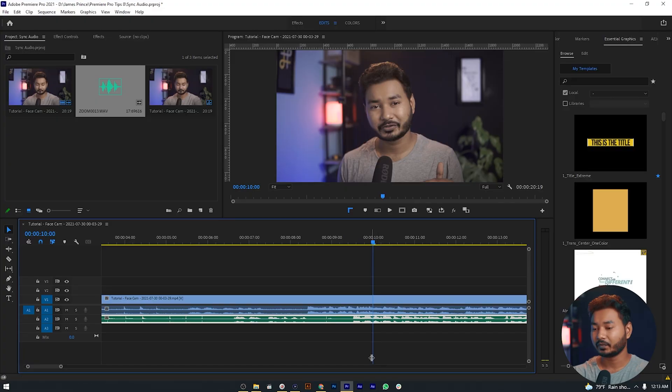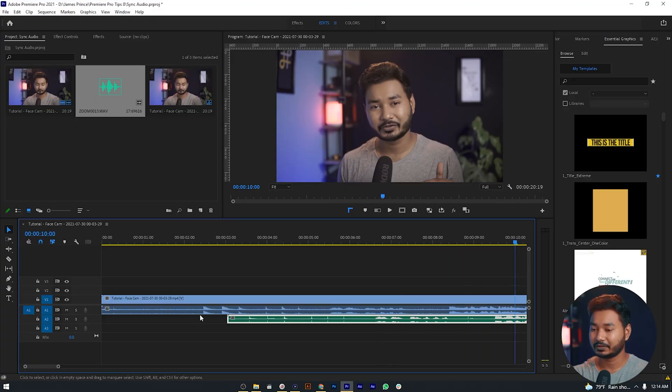The second way is using Premiere Pro's built-in synchronization feature — I'll show it to you in a minute. The third way is using a different plugin; you can buy several plugins that will help you synchronize your audio. I will not be covering the third way, which is using a plugin, because I don't have any — I'm just using the free features.